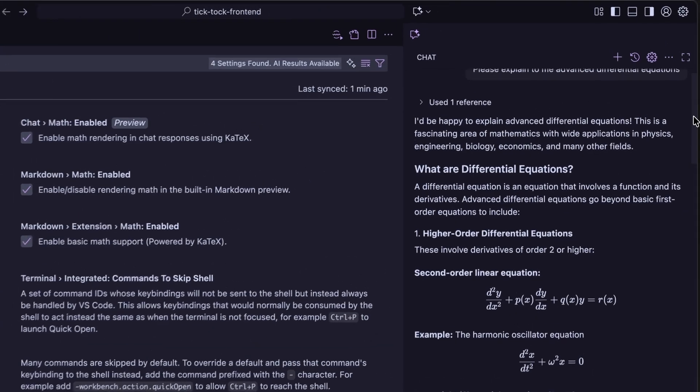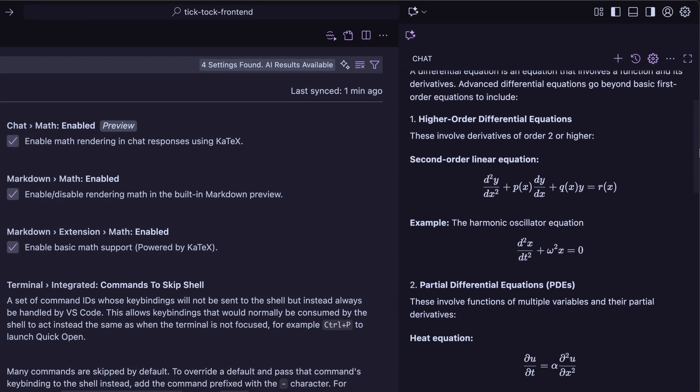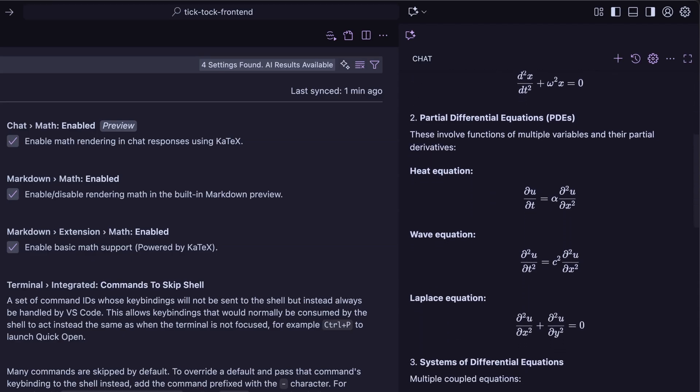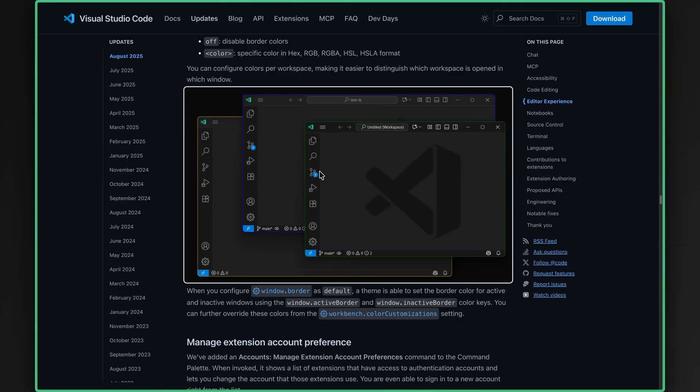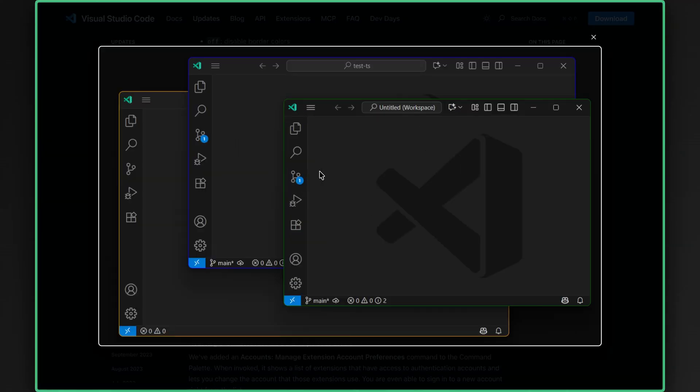Some subtle gems. Math formulas now show up beautifully in chat by default. No plugins needed. Sticky scroll and improved terminal IntelliSense save a ton of time, especially on Windows. And for fellow Windows jugglers, colorful new border settings make your workspaces instantly recognizable.